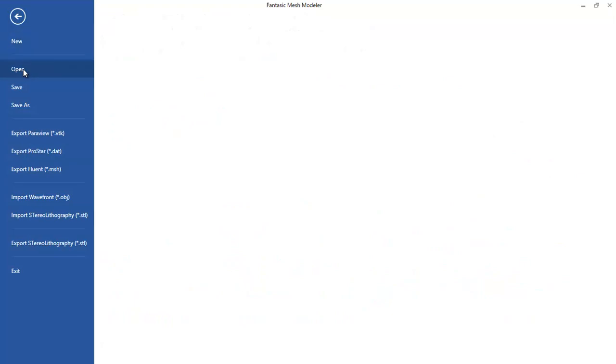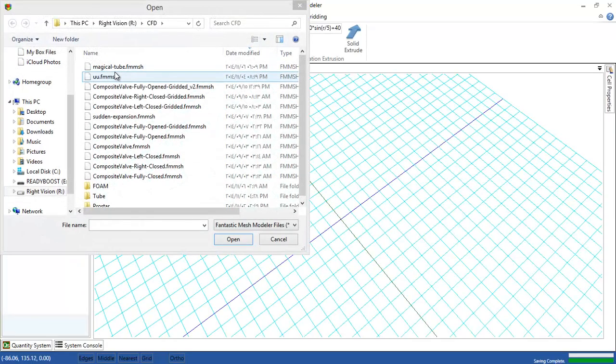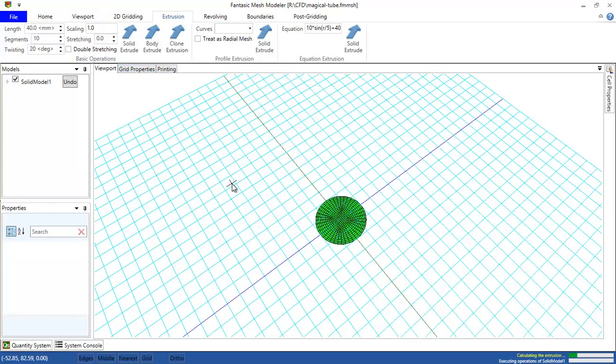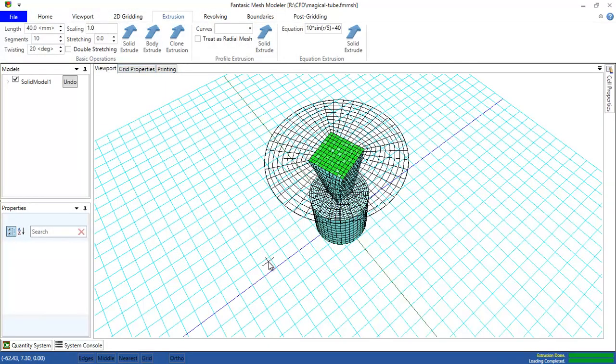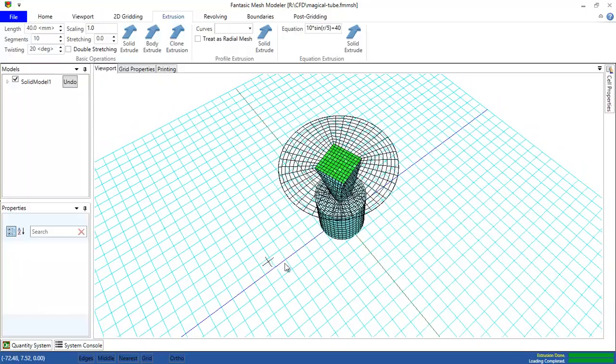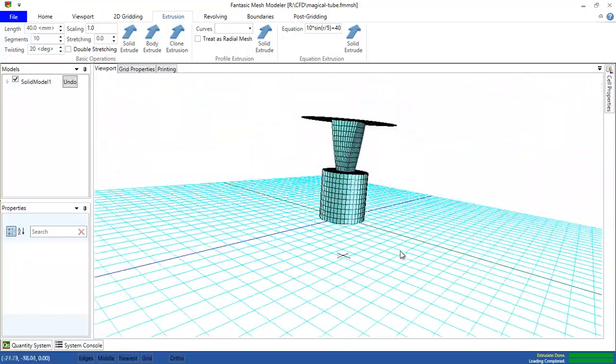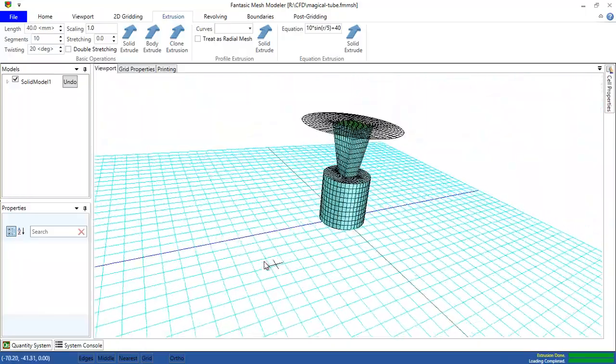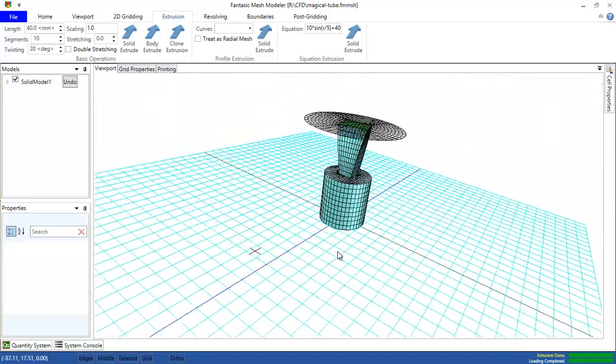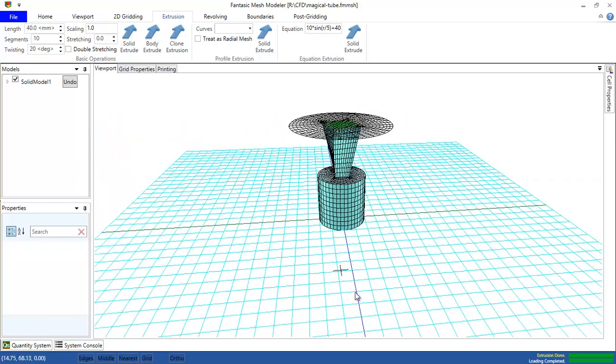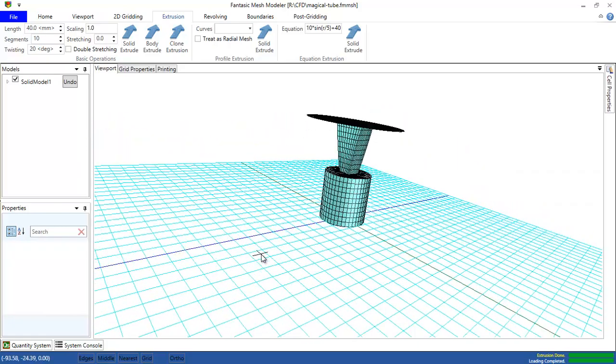Okay, and we can click file, open the magical tube. The magical tube is loaded again. So for the sake of exporting this to OpenFoam, clicking on the solid model and then clicking the grid properties.